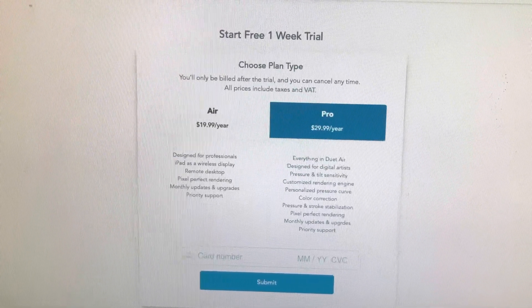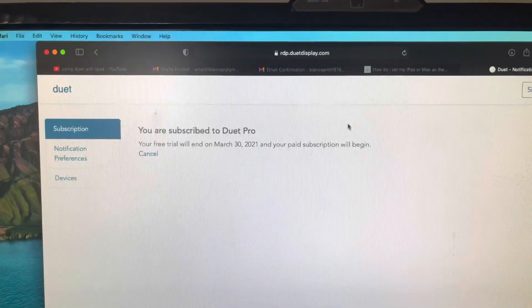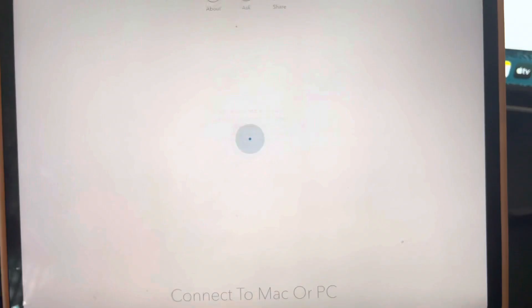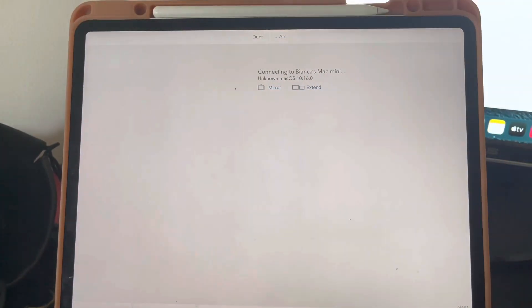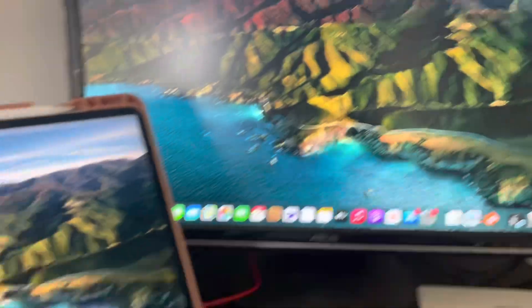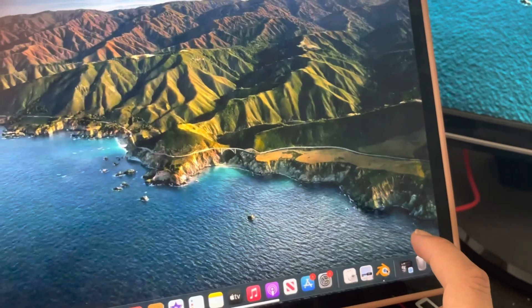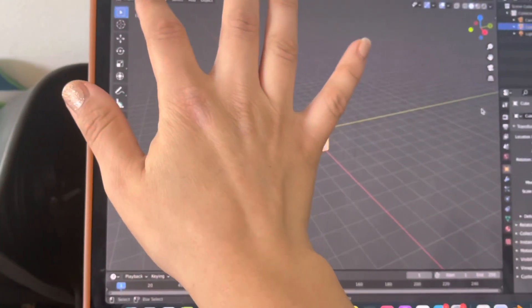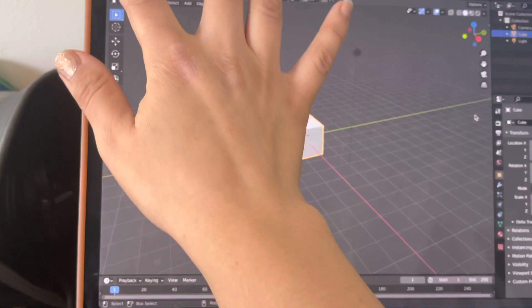I decided it was worth it and paid for the Pro plan at $30 per year for all of the functions. It finally worked — and that's when we hit problem number two. There was a huge lag and it felt like forever: I would touch something and it would take about a minute for it to work. So that was definitely not working.